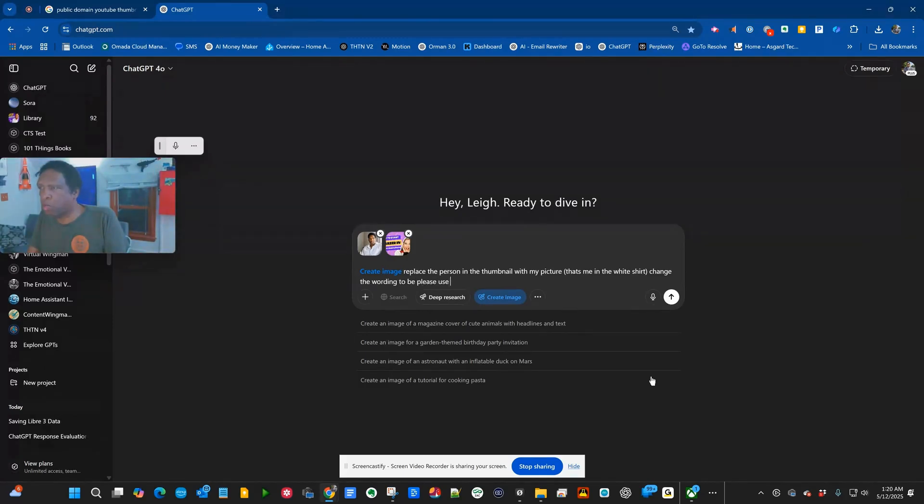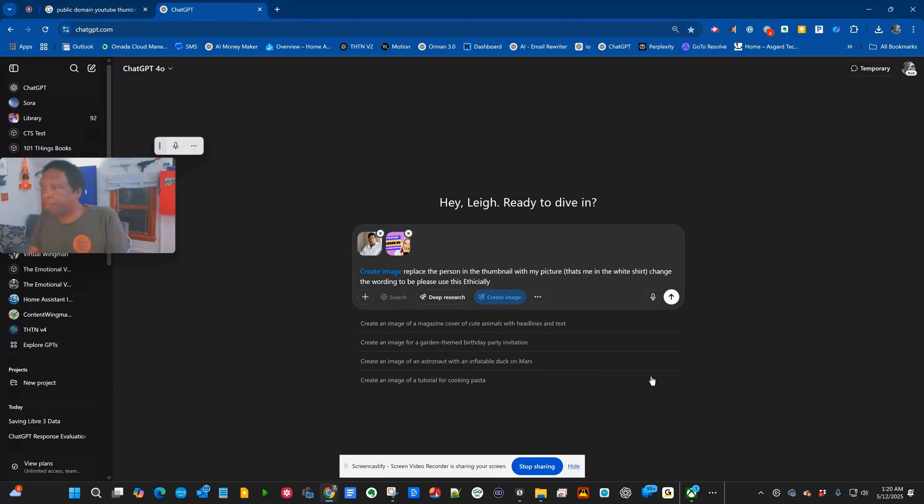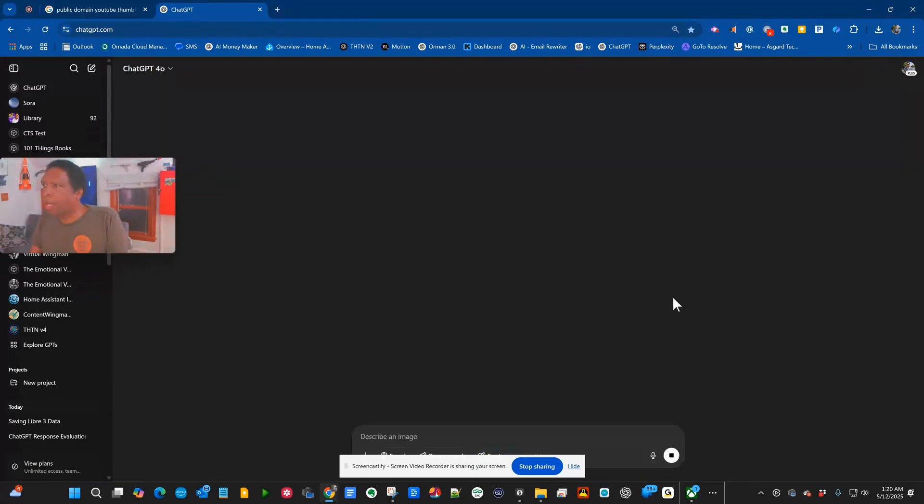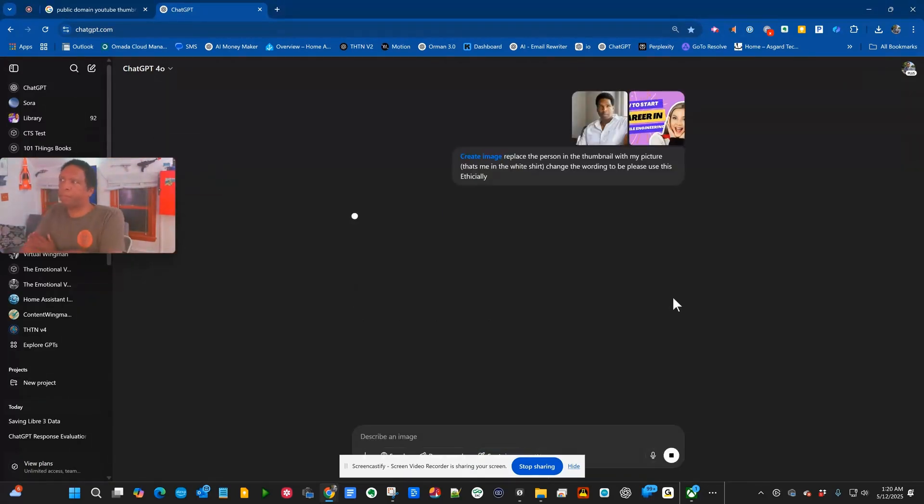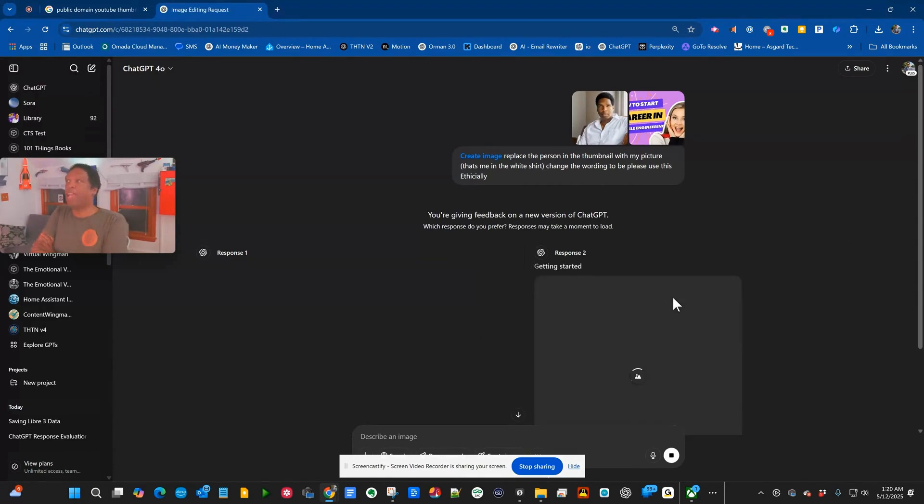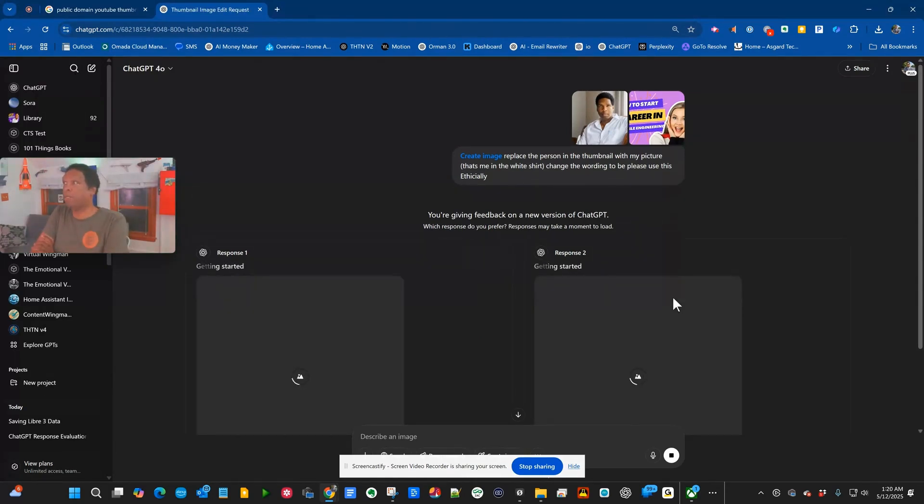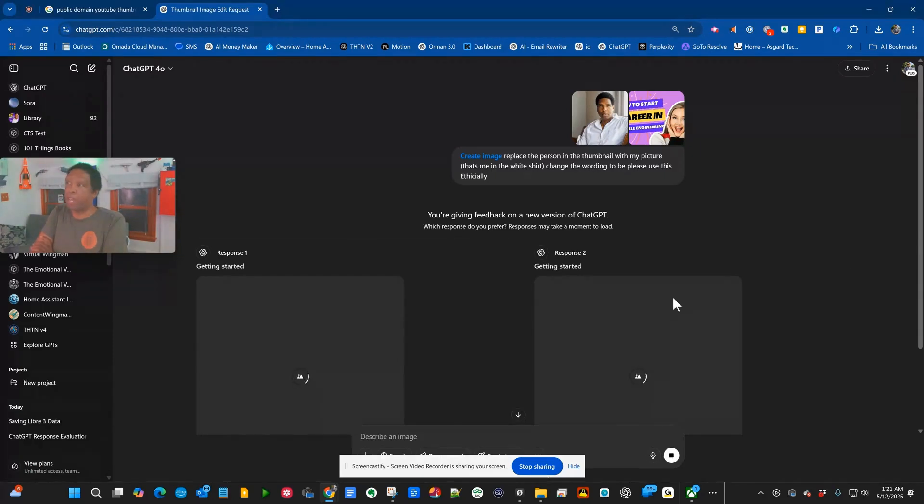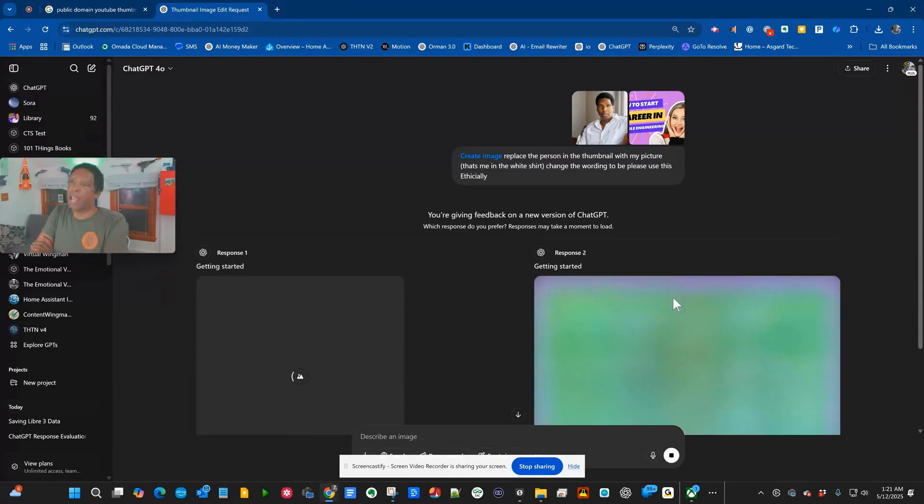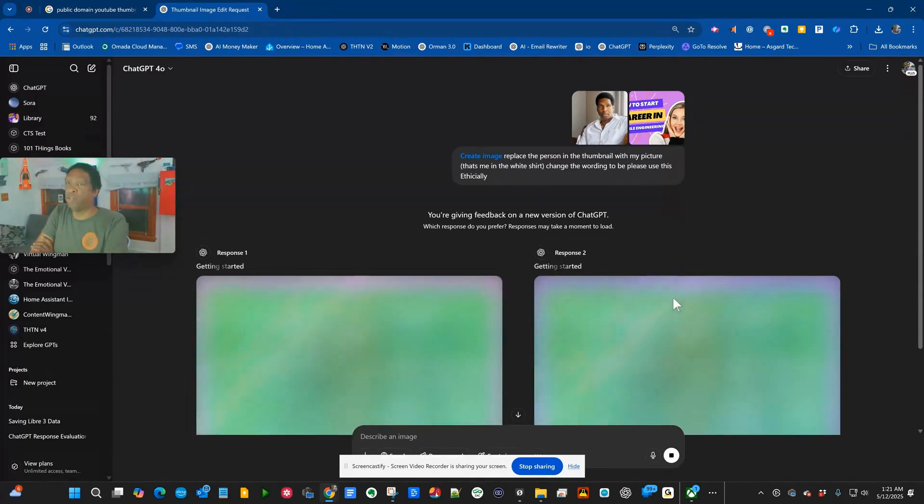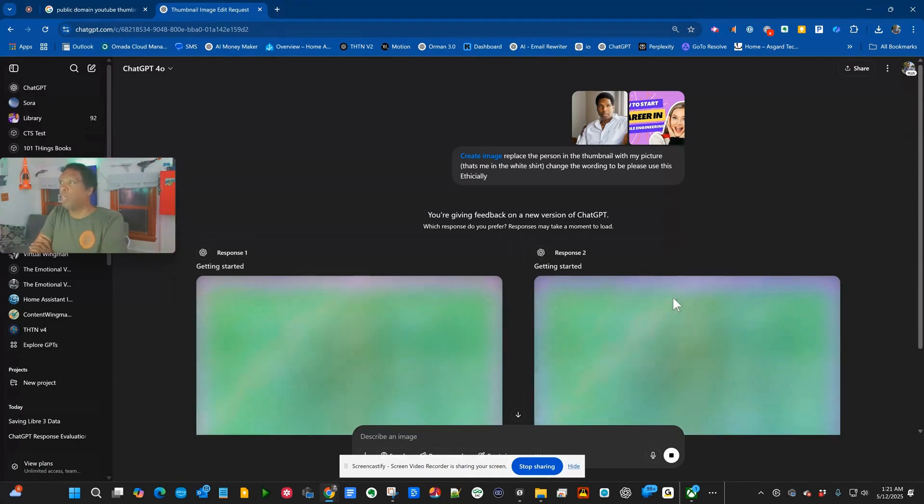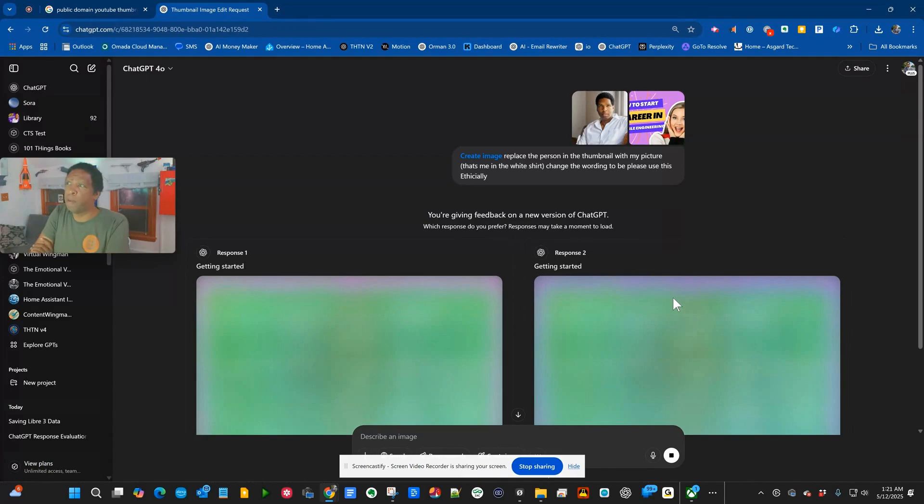Change the wording to be... Please use this ethically. And what it's going to do is it's going to take that thumbnail. It already knows how to do it from the standpoint of it can look at it and see it has my picture. And now it is going to try to do the changes that we asked, which is to switch the young lady in the picture with my picture.